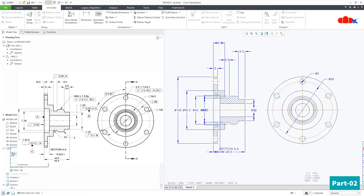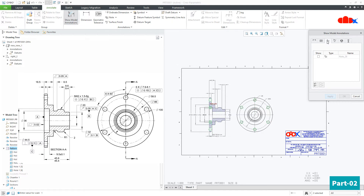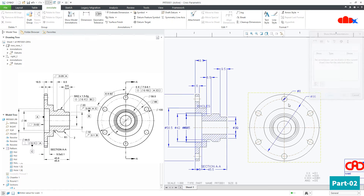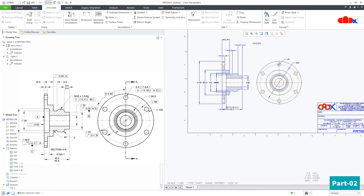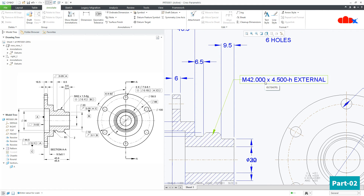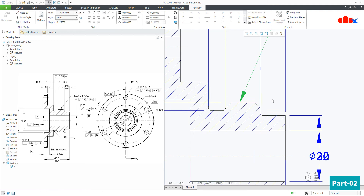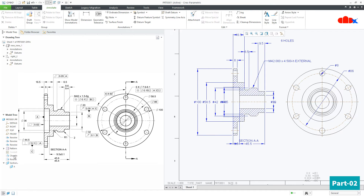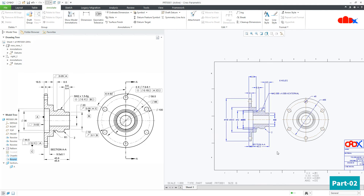Similarly, you can go to this pattern and select Show Model Annotation. Here you can go for Note and select this note and say Apply. This thread note is model-driven — I am not creating it manually. I can just select it and reposition it. Then go for this chamfer, select the dimension, and apply. Then this round — select this dimension and say Apply. So you have added all your dimensions.